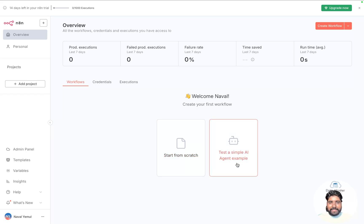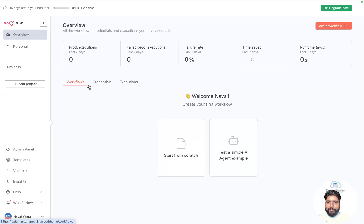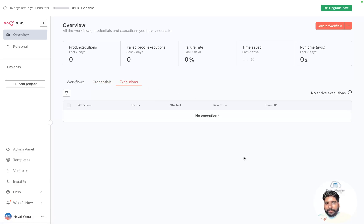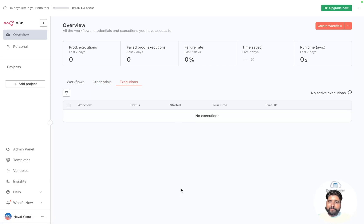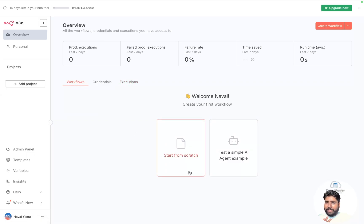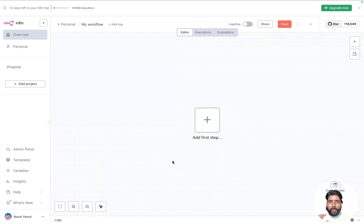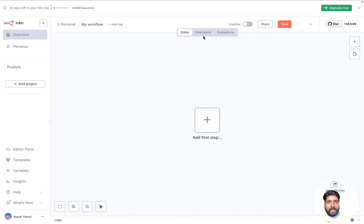You can test a simple AI agent from here or start from scratch. There are different tabs: Workflows, Credentials, and Executions. We haven't set any credentials yet, so nothing shows there. And since we haven't executed any workflows, the executions tab is also empty. I'll go to Workflows and start from scratch. Clicking on it takes you to a new canvas UI with an editor tab where you build workflows and an executions tab to review past runs.